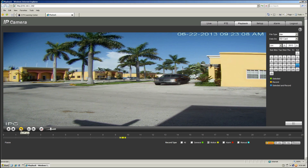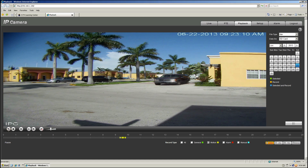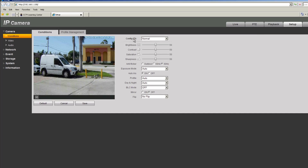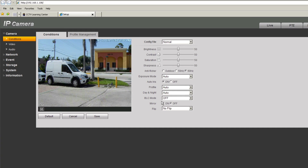You can play next frame, slow motion, or fast motion as well. Here you can see the calendar and select the file type — in this case it's DAV, retrieving information from the SD card inserted on the camera. Let's jump to the settings. Under conditions you can adjust many features: brightness, contrast, saturation, etc.